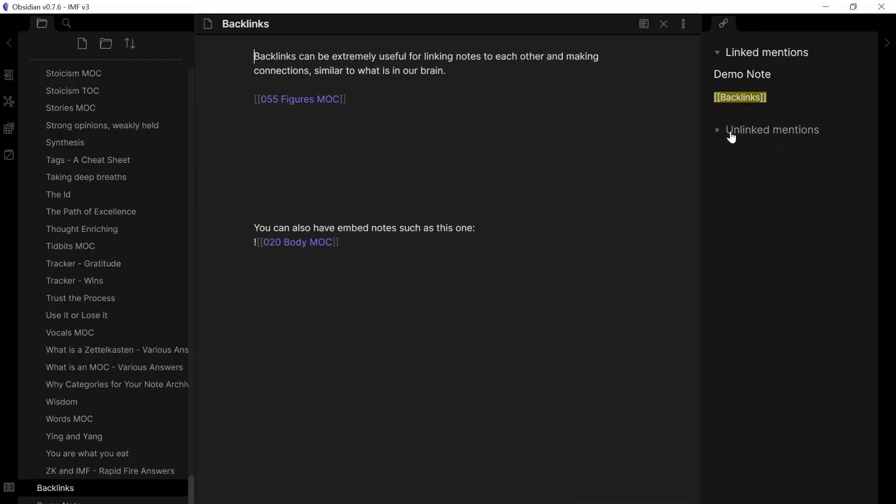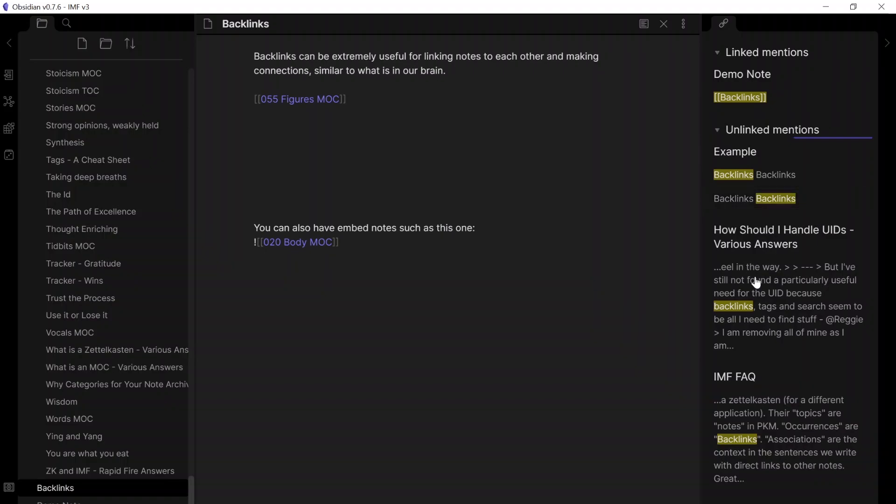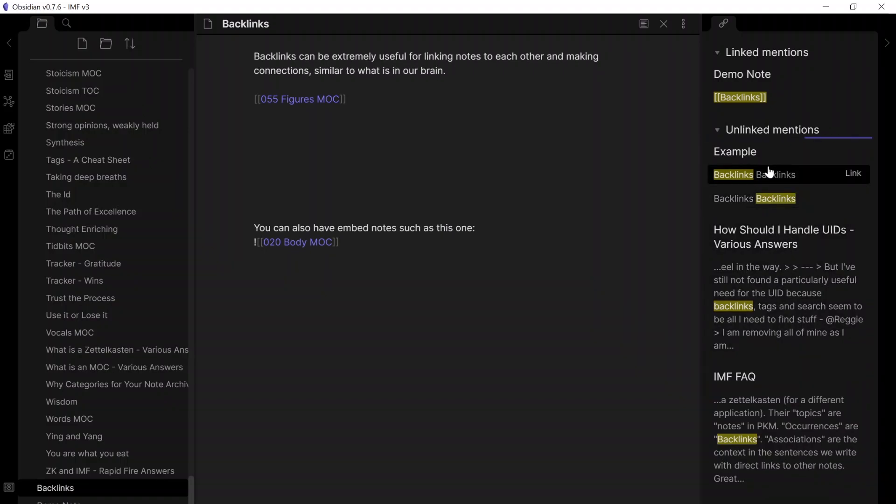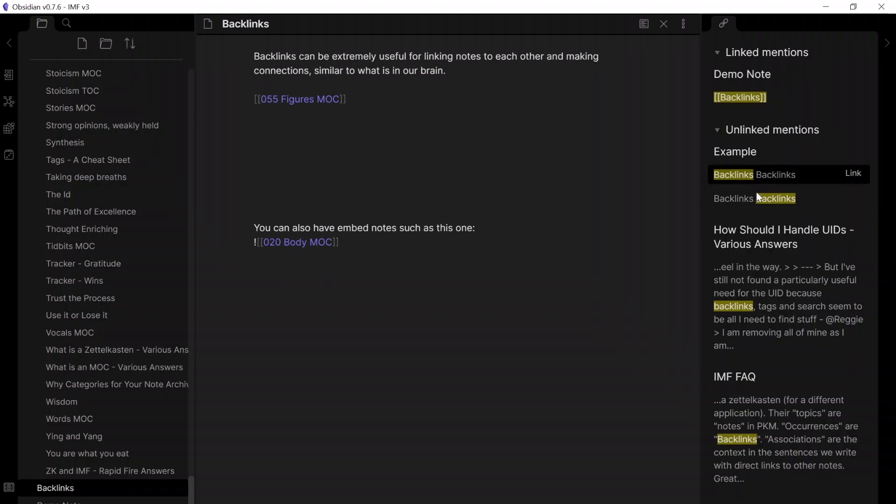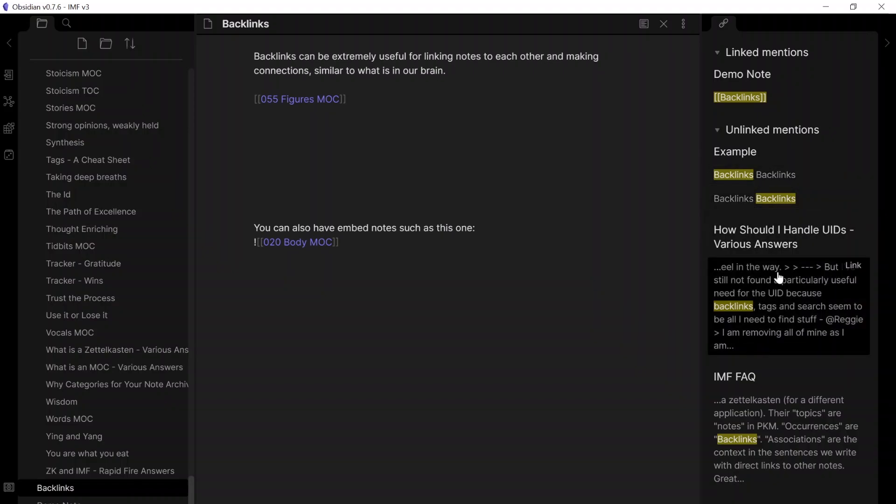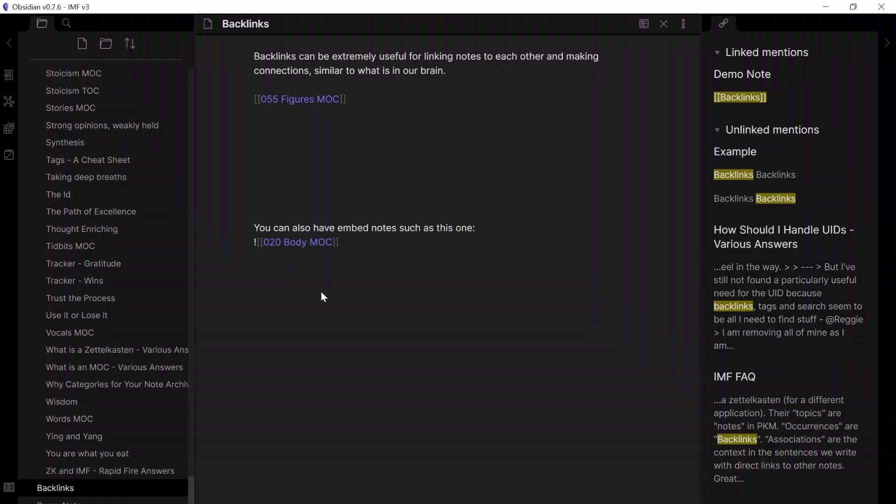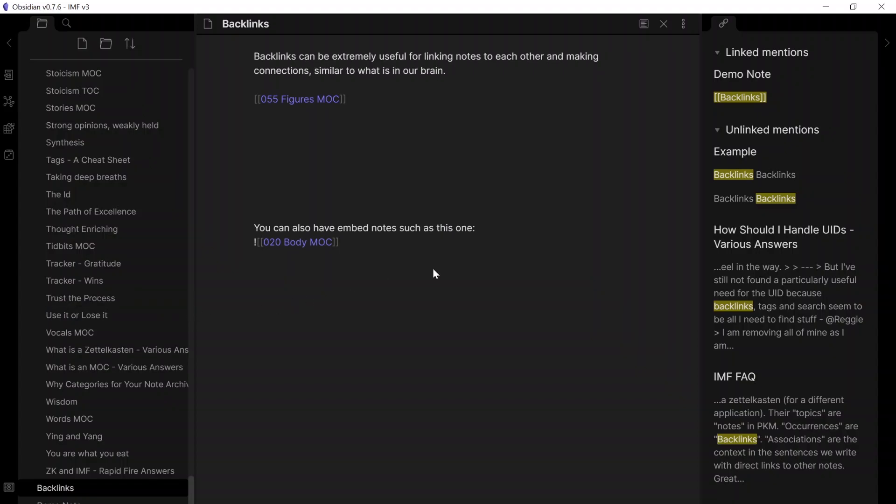And then you've got unlinked mentions. This is when the name of this page, which is backlinks, has been mentioned, but not linked. So, then it'll show up here, and it'll load in. You can see I've got these examples here. Under this example page, I've got two unlinked mentions from backlinks, as well as various other unmentioned backlinks in the rest of the database. And this basically shows the other places where the note was mentioned, but not linked, and it can help you find links between your information that you may not have picked up on earlier.